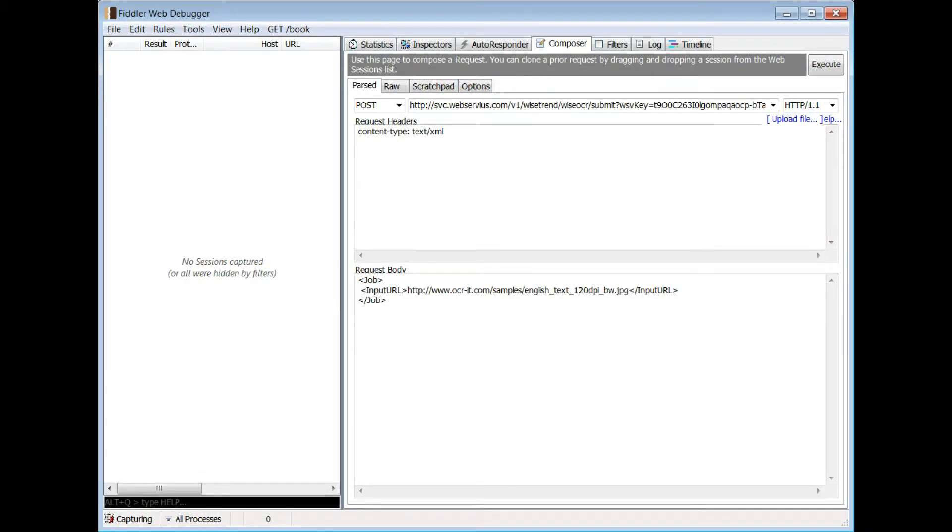Next, write your code or use your testing environment to create an OCR API request via web call. For this testing, we will use Fiddler, a free web monitoring utility.